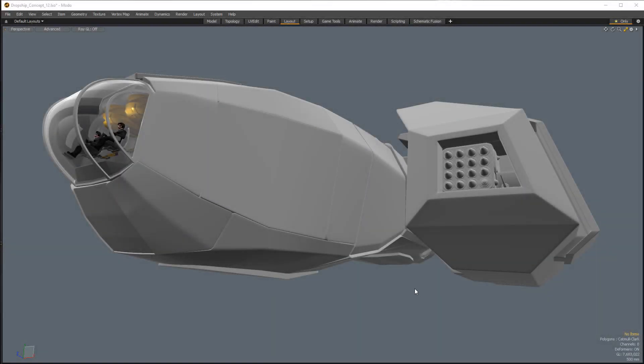Hello, and welcome to this Modo Modeling Training Series. I'm Ellery Connell. I'll be your host as we start looking at the creation of this science fiction spaceship.